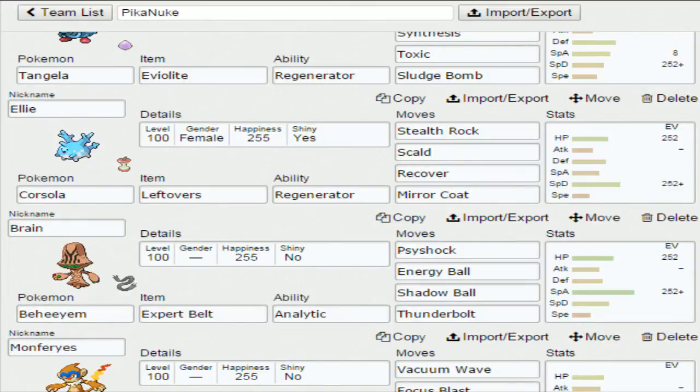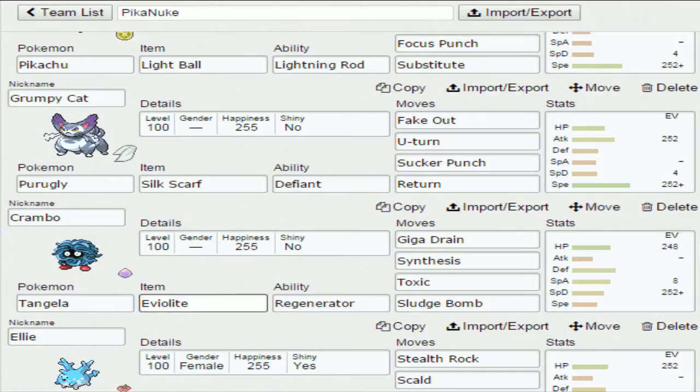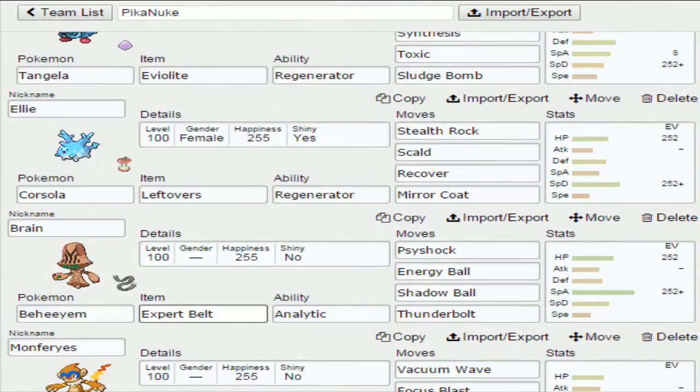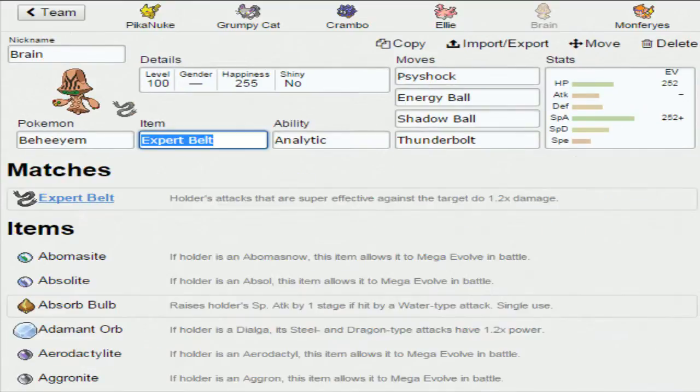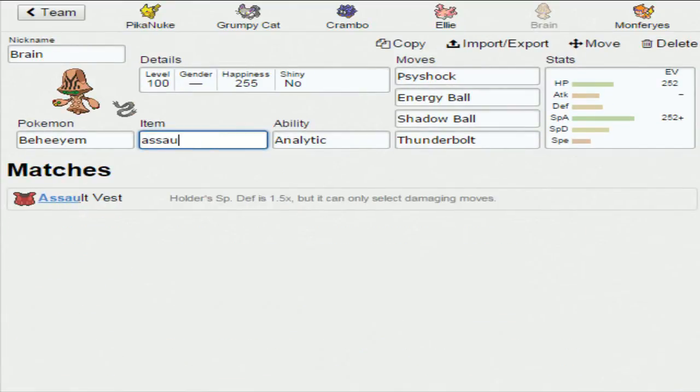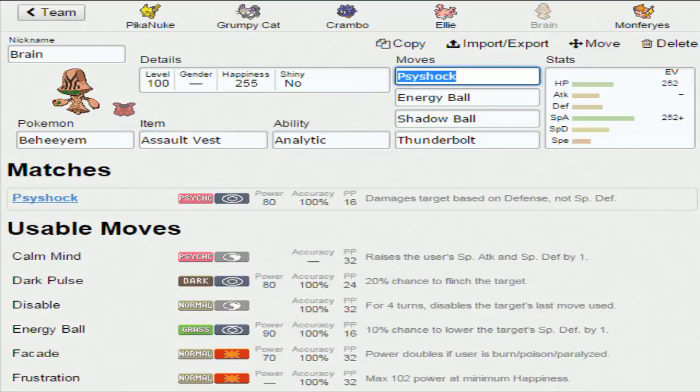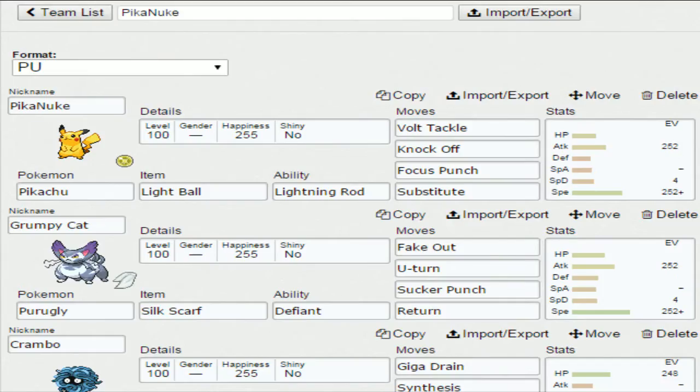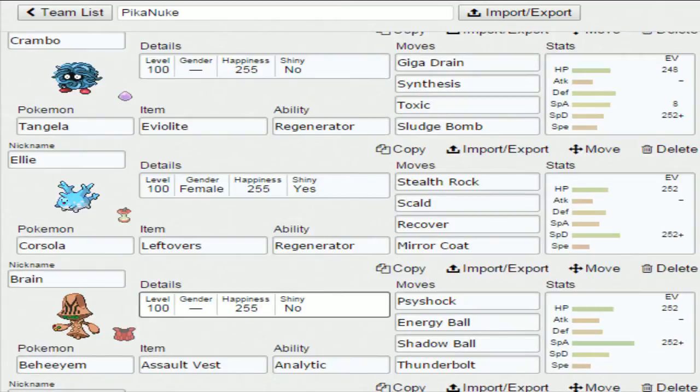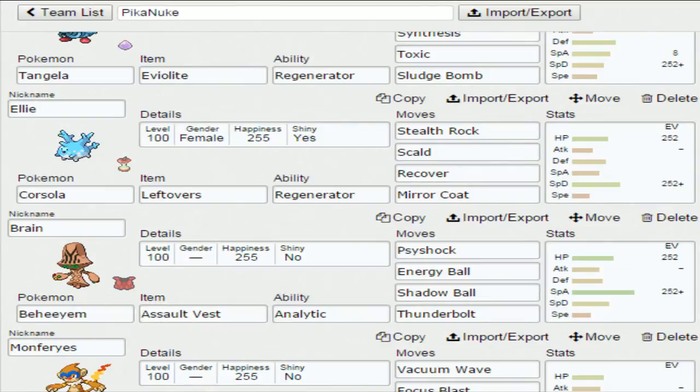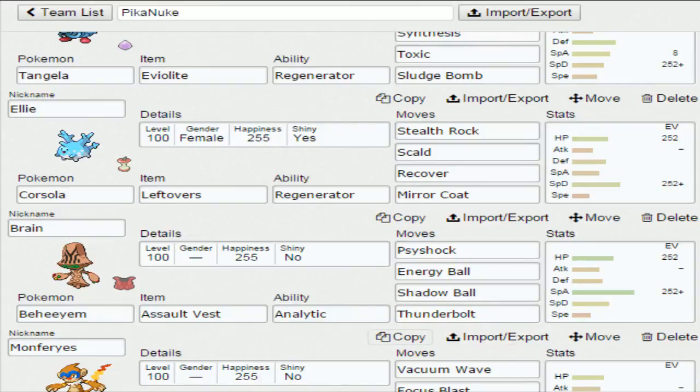Next up, Beheeyem. This is probably one of the only standard things I have on my team. I am running Expert Belt. I probably should be running Assault Vest. Let's just run Assault Vest now. Analytic as well. We're always going last. It's not like we need the Expert Belt boost if we have Analytic. He's just called Brain because I brain farted and couldn't think of a nickname. Psychock, Energy Ball, Shadow Ball, Thunderbolt - pretty much gives you almost perfect coverage. Of course, if I had Ice Beam that would be a godsend, but unfortunately it doesn't.